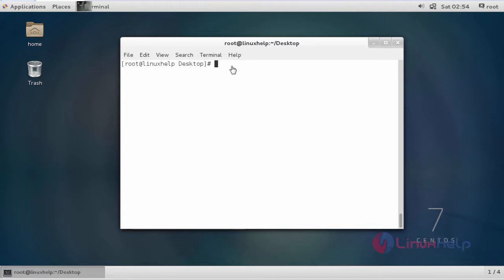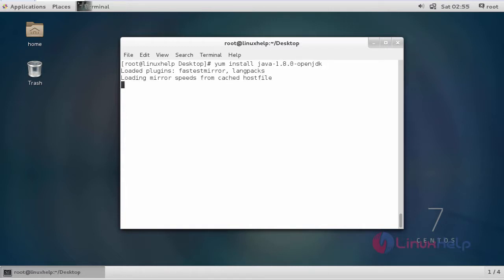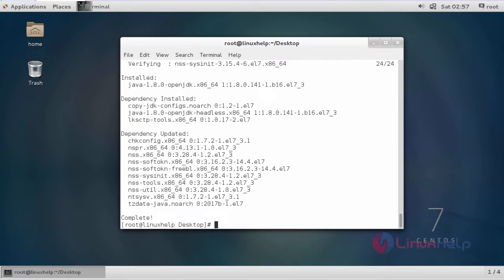The first step is we are going to install the Java package. It is a dependency package for MyCollab. This is the command. Click enter. The installation is complete.